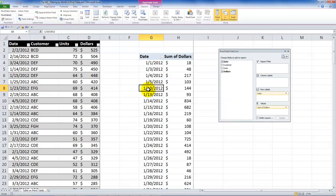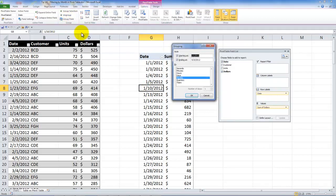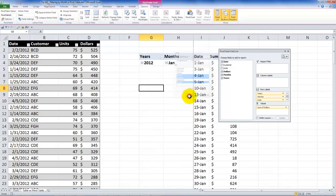Want to bring them back? Again, single cell, pivot table tools, options, group field. In this case, I'm going to choose days, months, and years, and click OK.